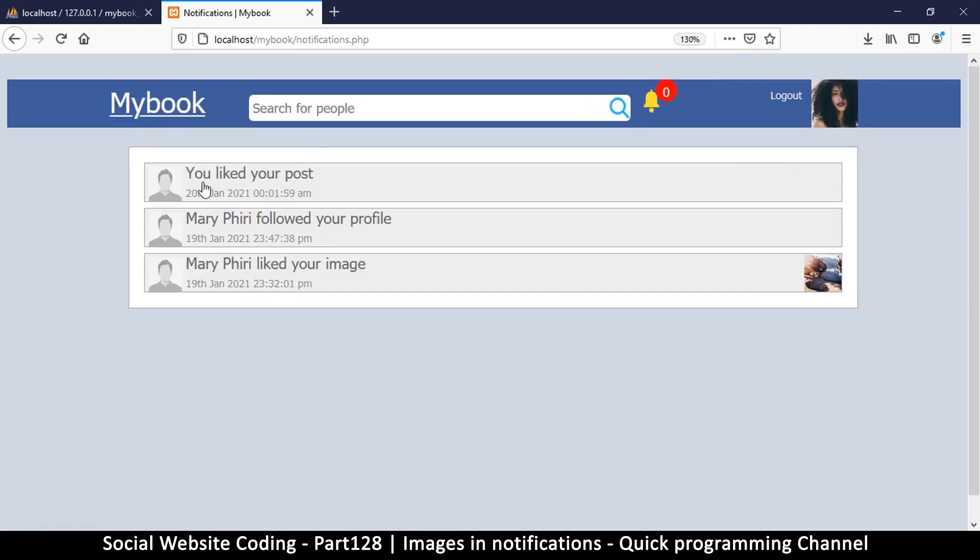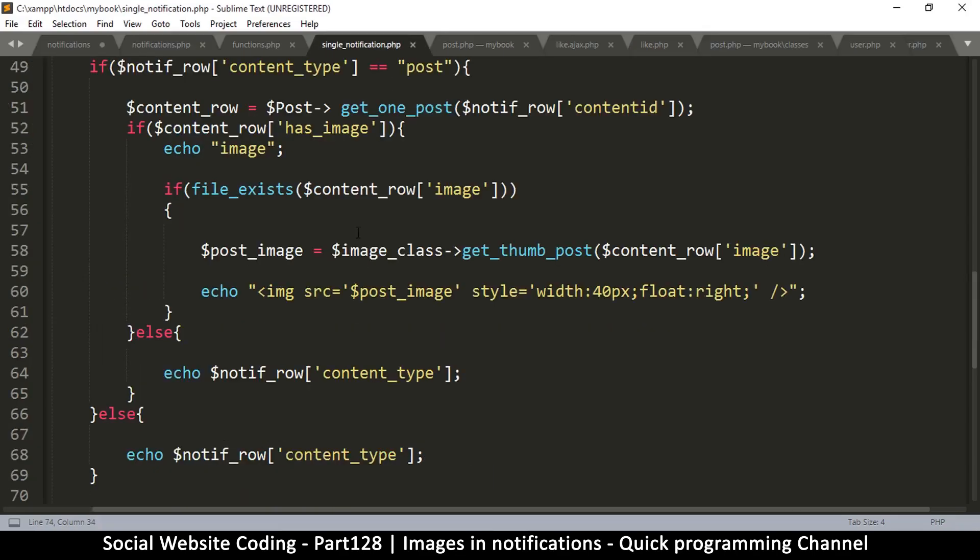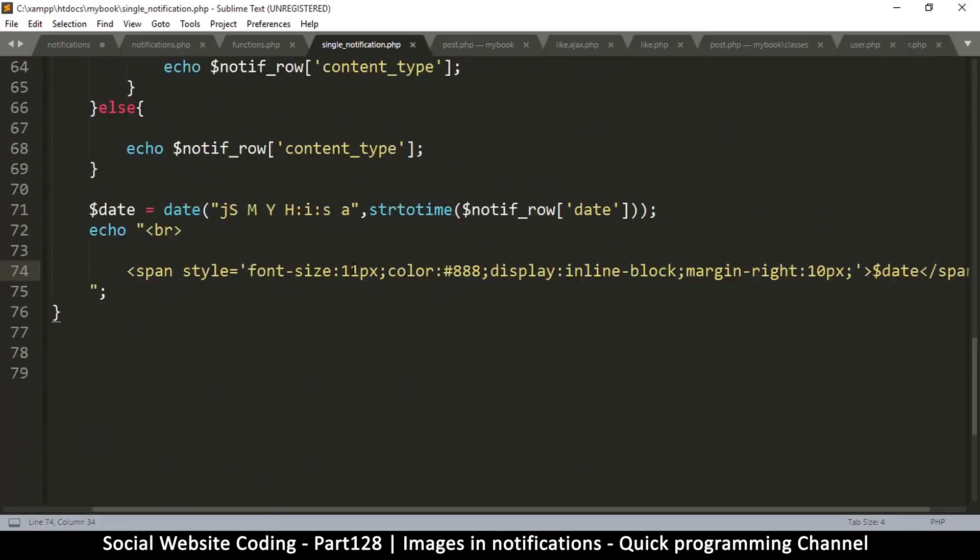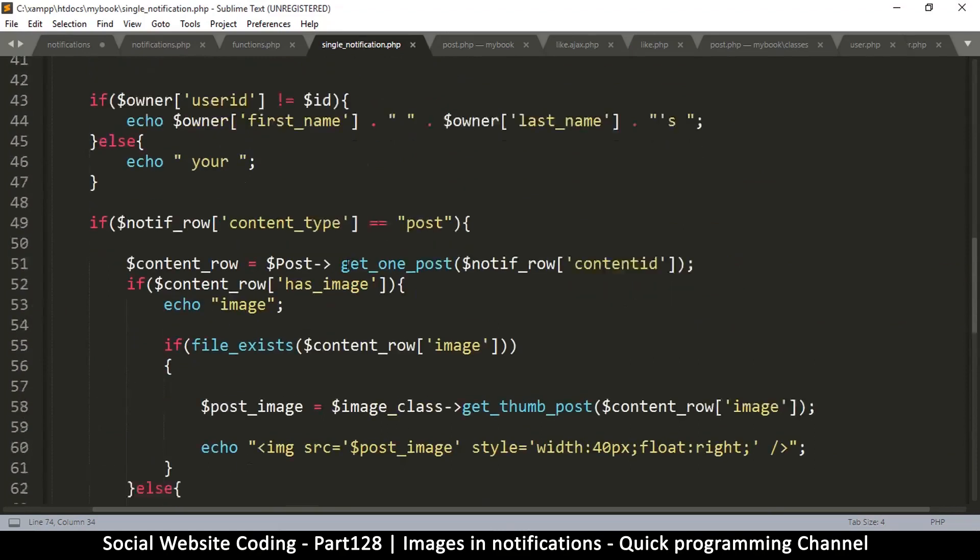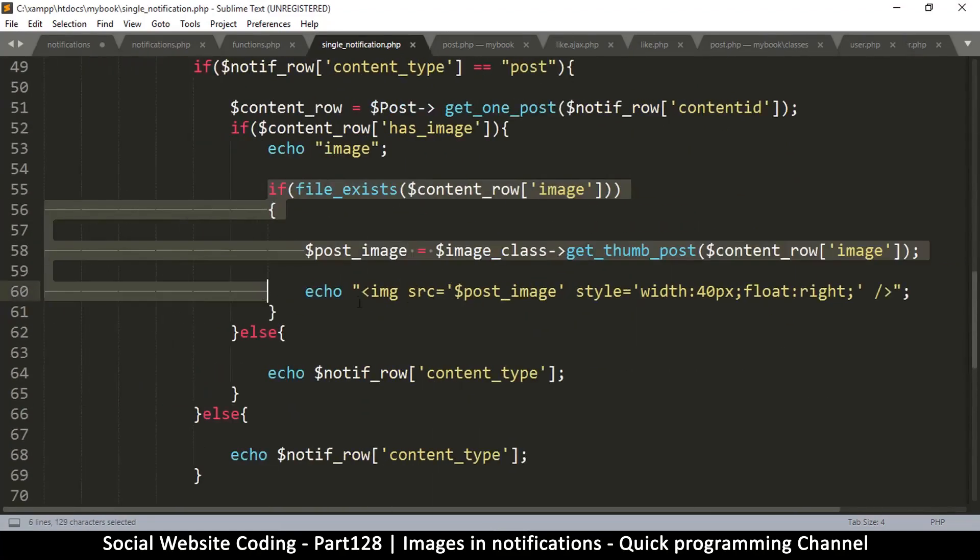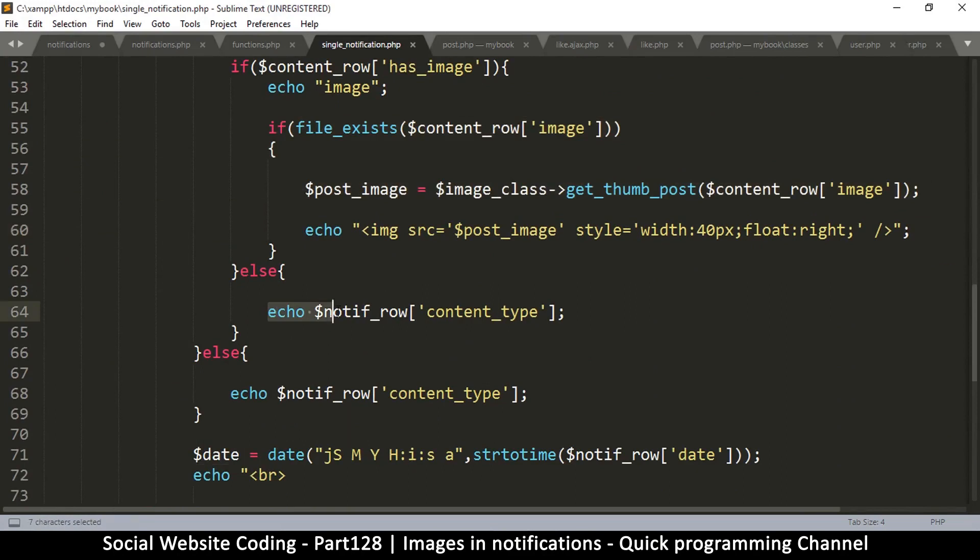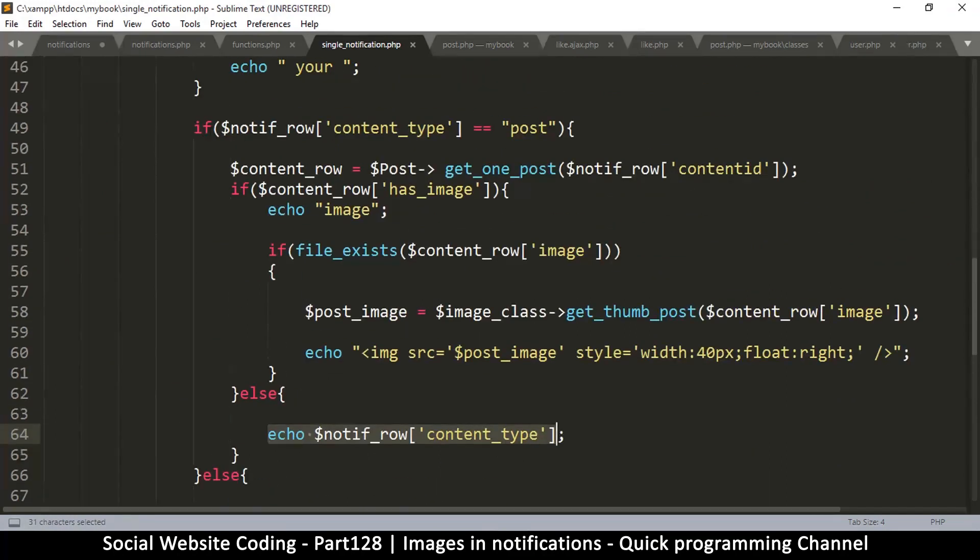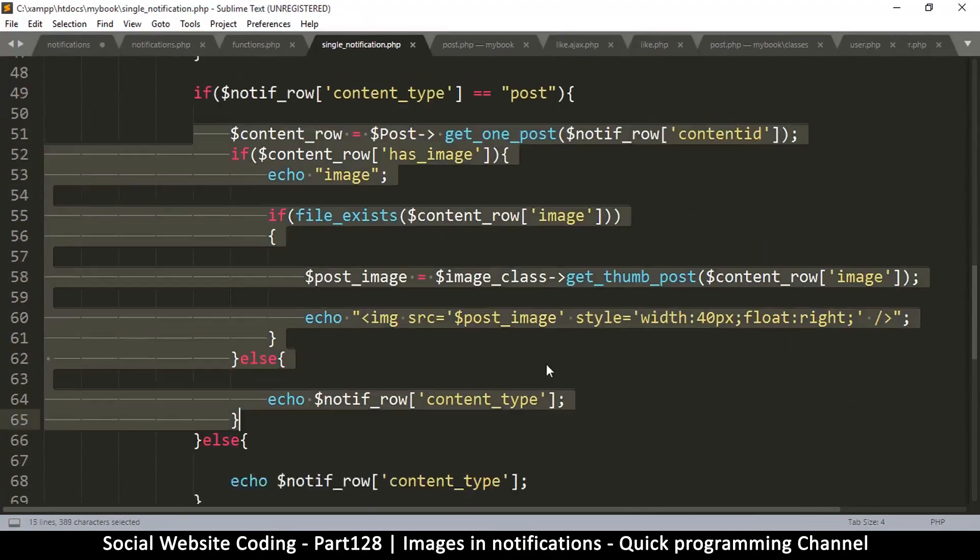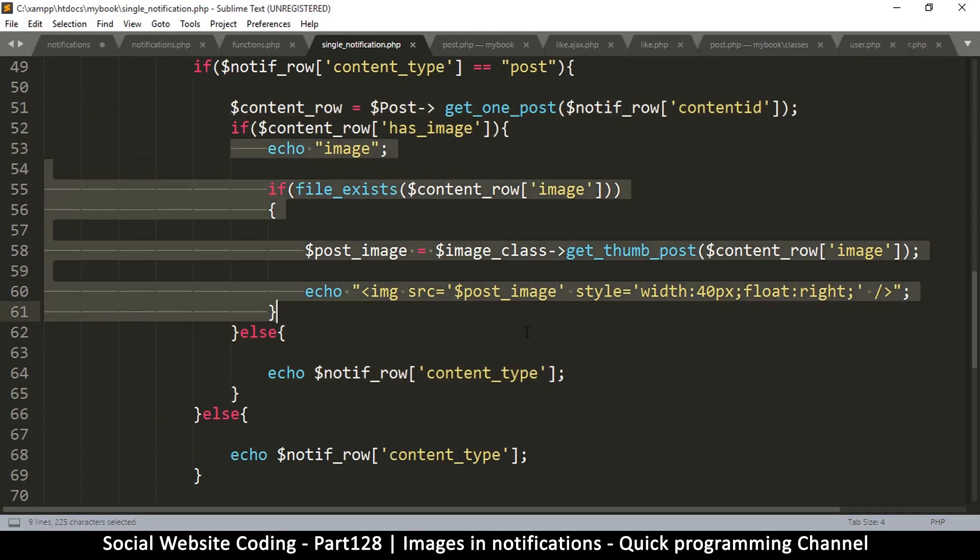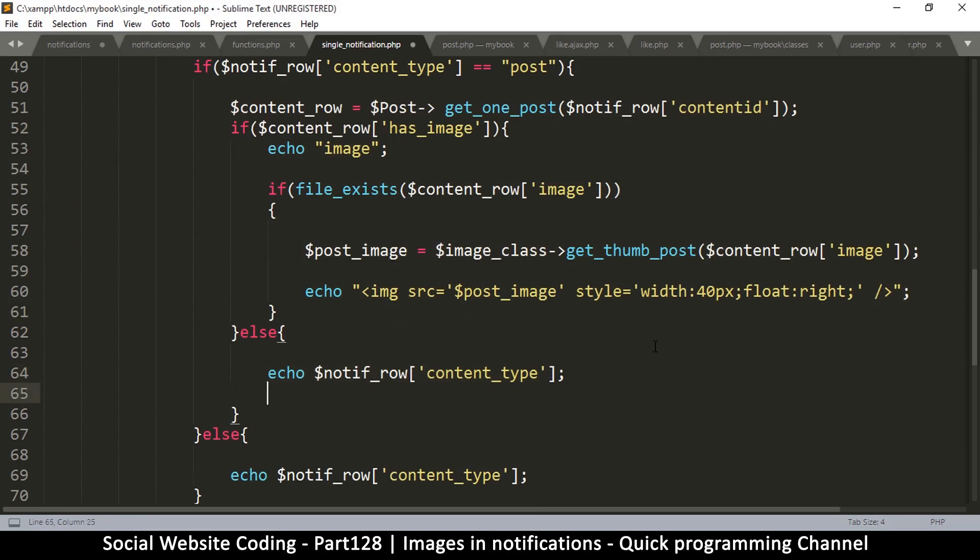Mary followed your profile, good. And then there's you liked your post. Here I want to see a little bit of the text from the post. So what I will do is go to single_notification.php right where, okay, so when this is the case, if it's a post we're going through here. If it's an image we're going through here, but if it's text we're going through here.